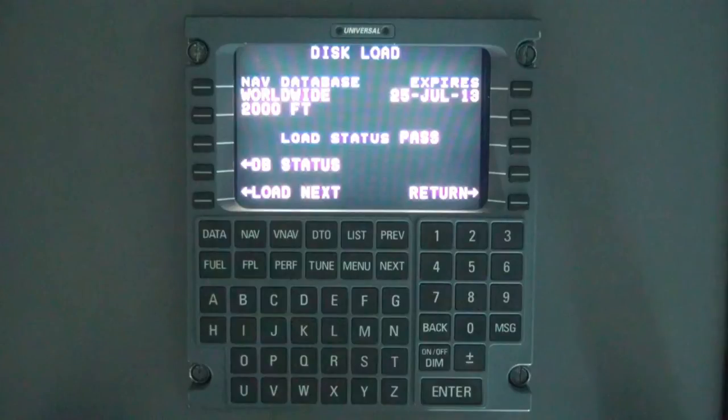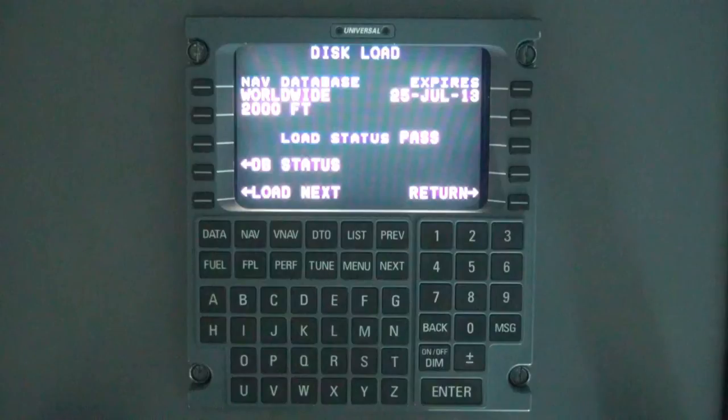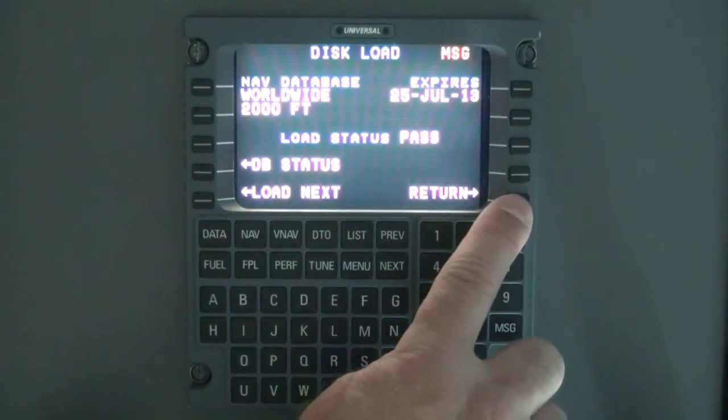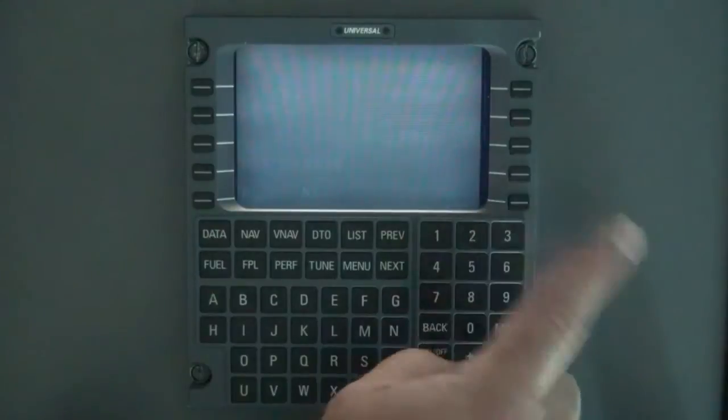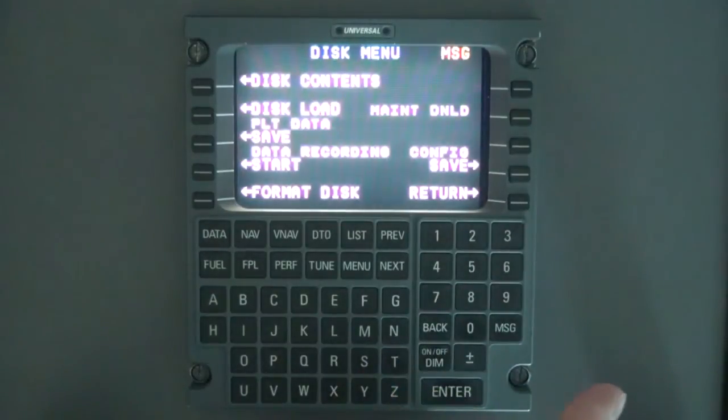Instead, return is displayed and the database will automatically save to the inactive navigation database bank. Select return to return to the disk menu page, then power off the FMS prior to removing power.